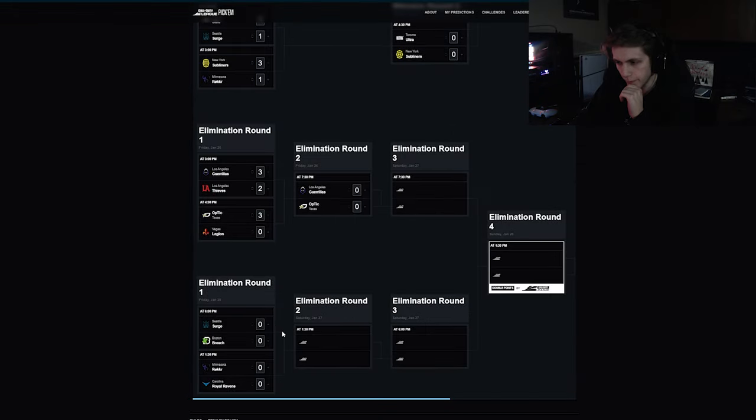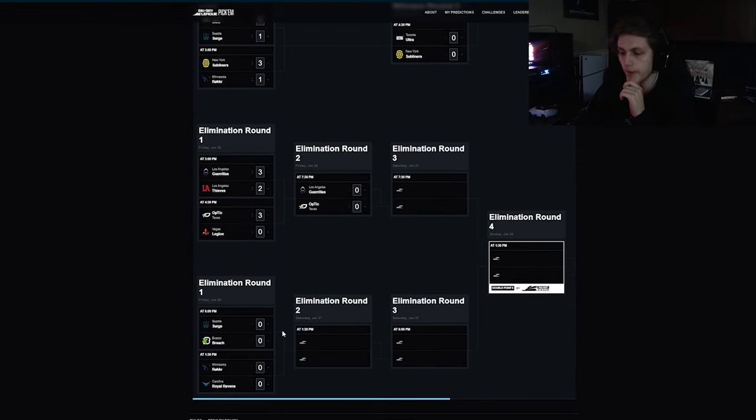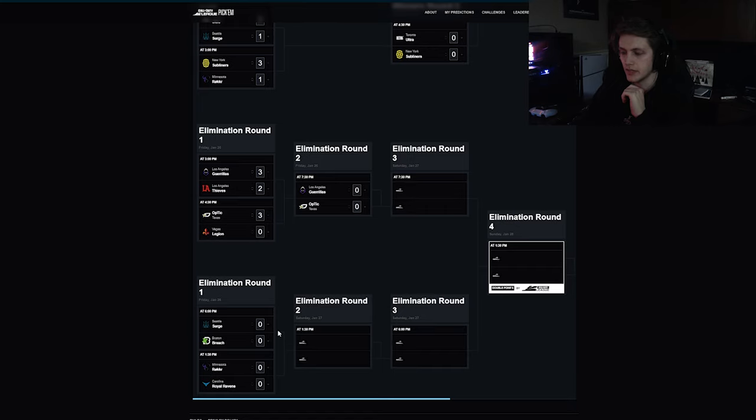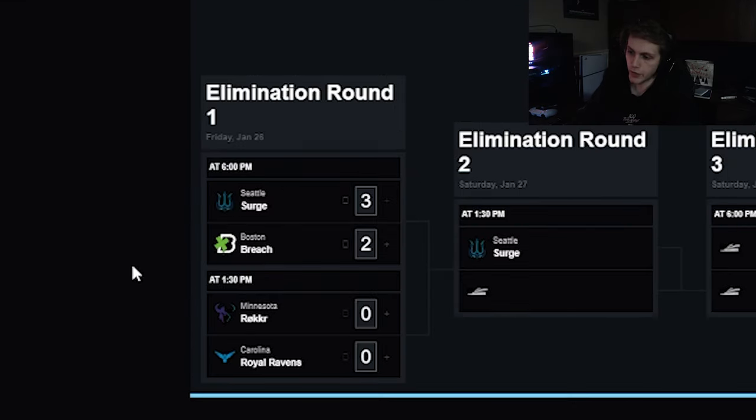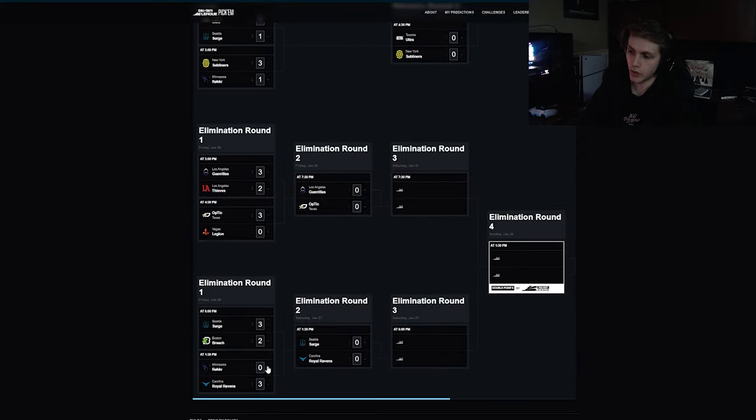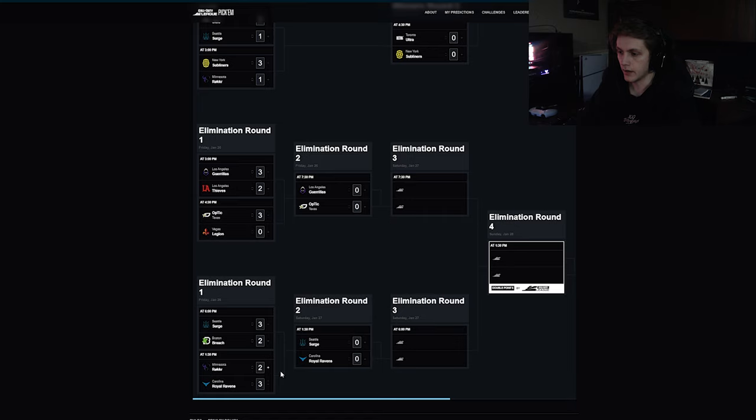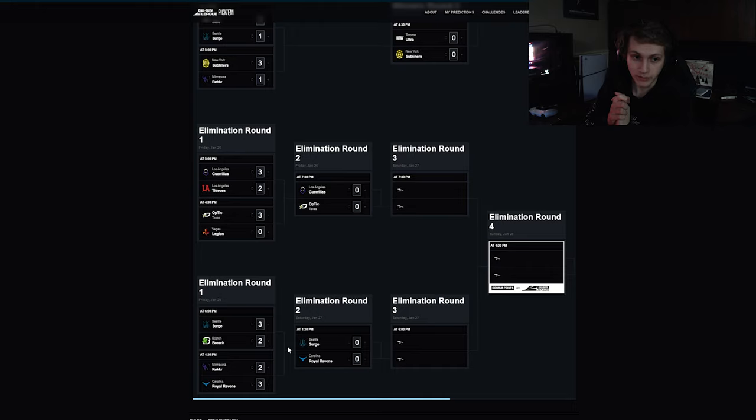Seattle Surge versus Boston Breach. I think this goes five maps, I don't think it'll go four maps. I think both teams are evenly cut out. I'm going to give this to the Surge and say it's 3-2 to the Surge. Then we got Rokkr versus Ravens. I'm going all in on the Ravens. I think the Rokkr have been playing great but I got Ravens 3-2 over Minnesota.